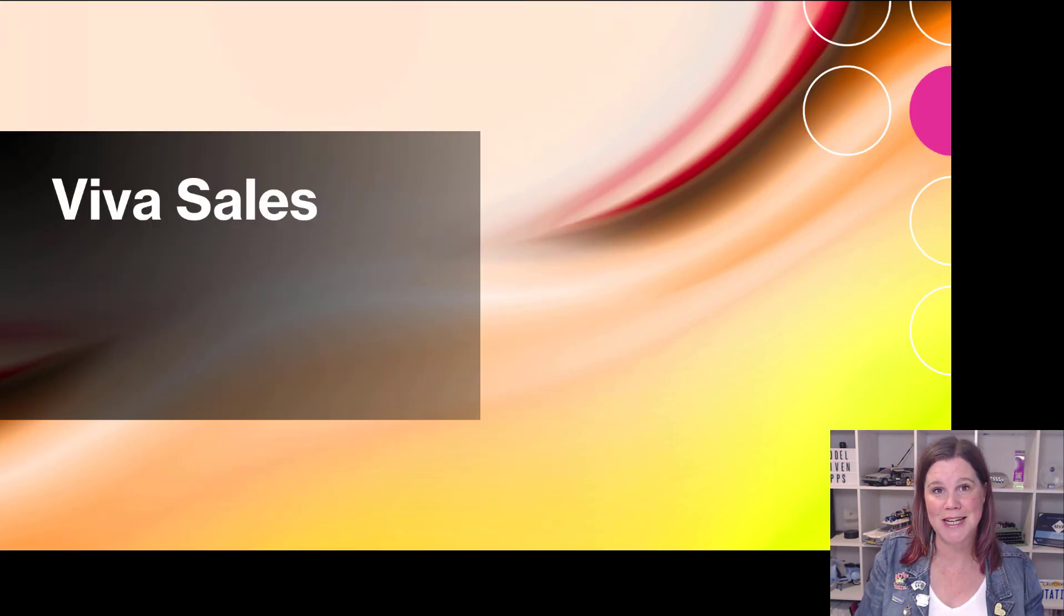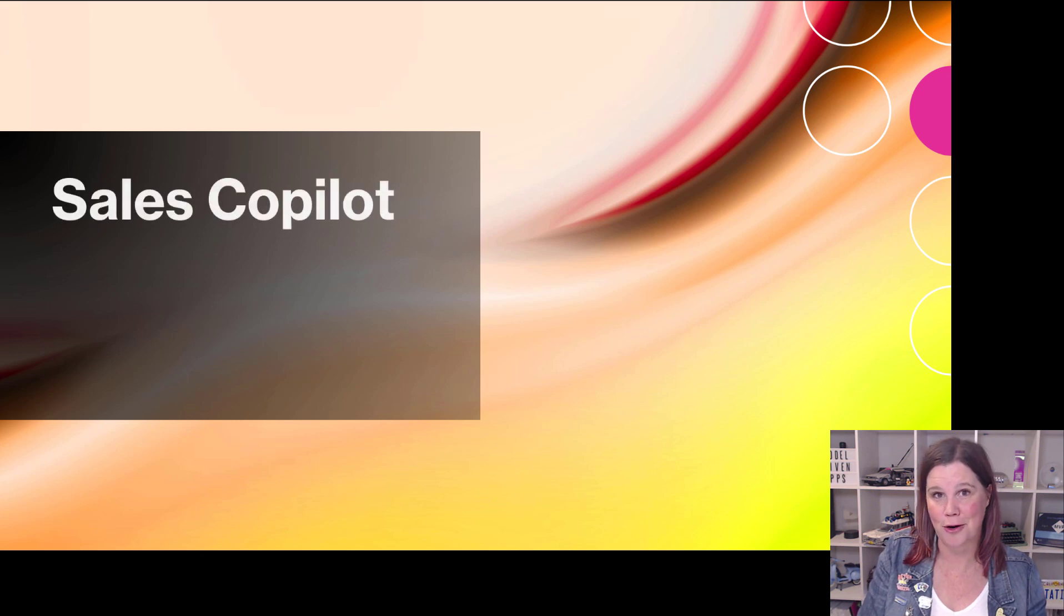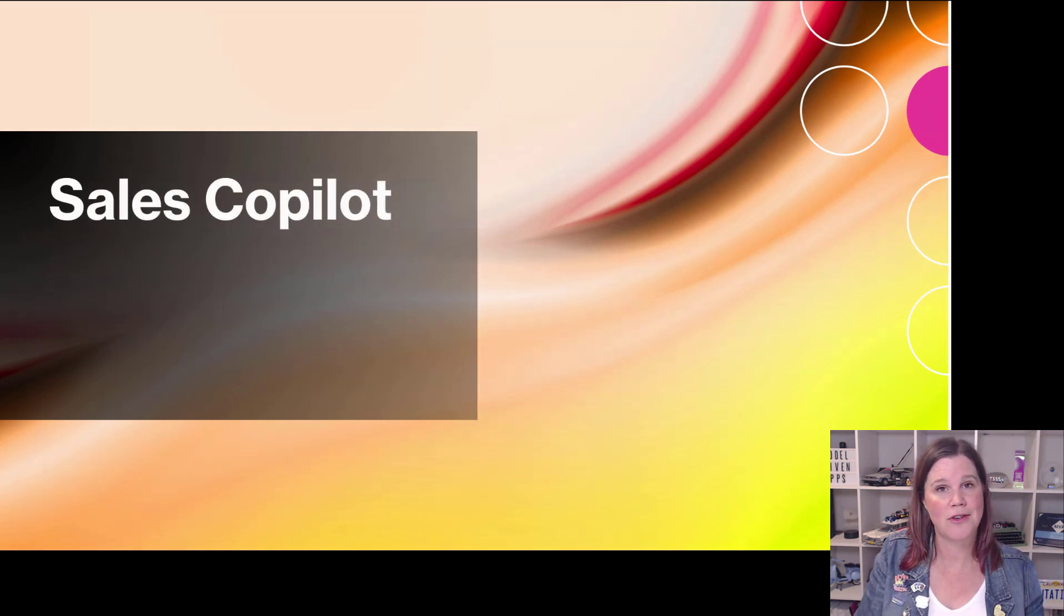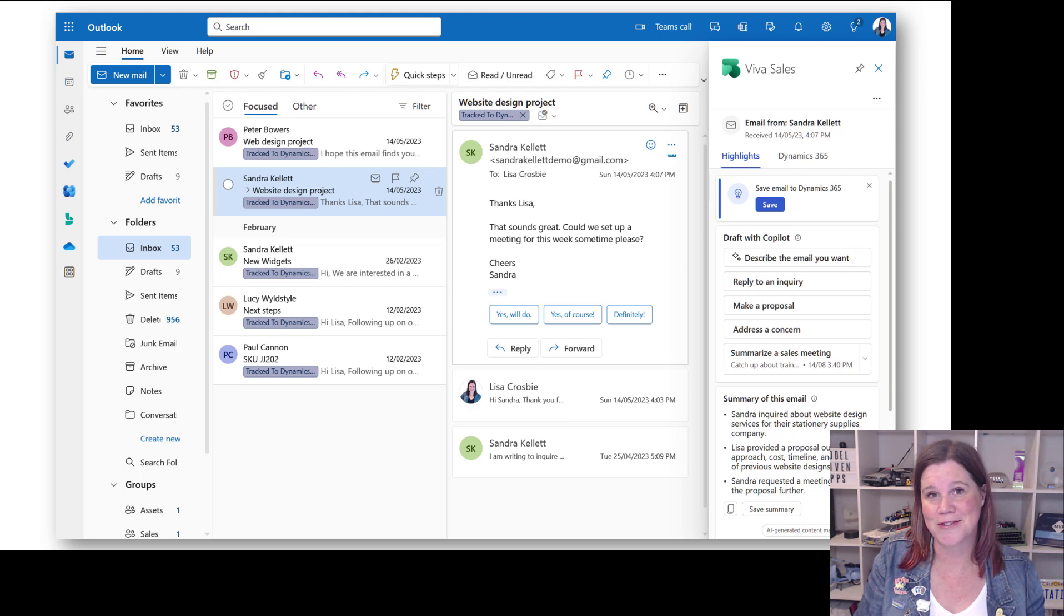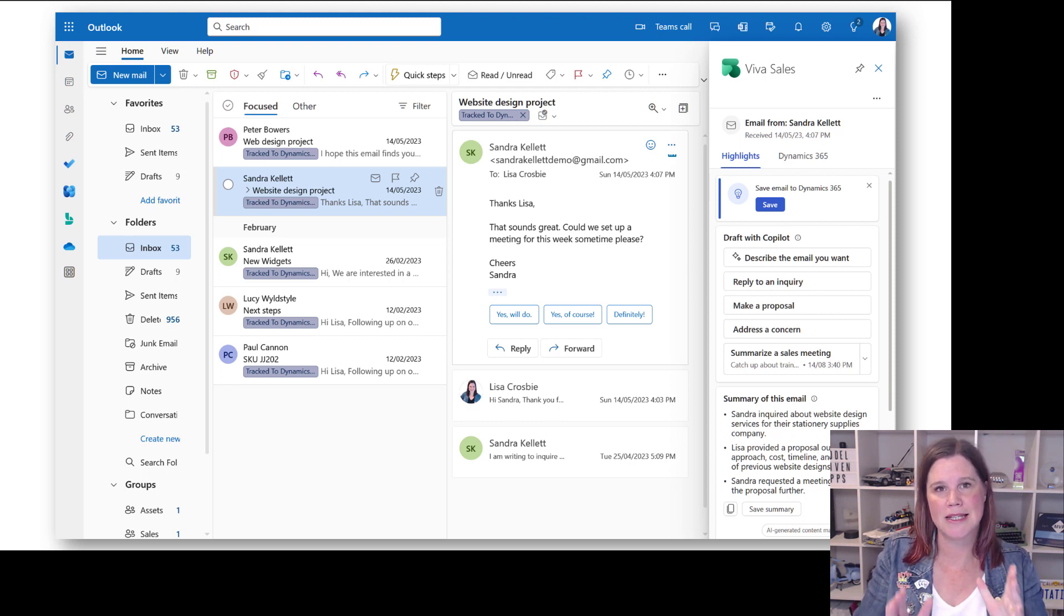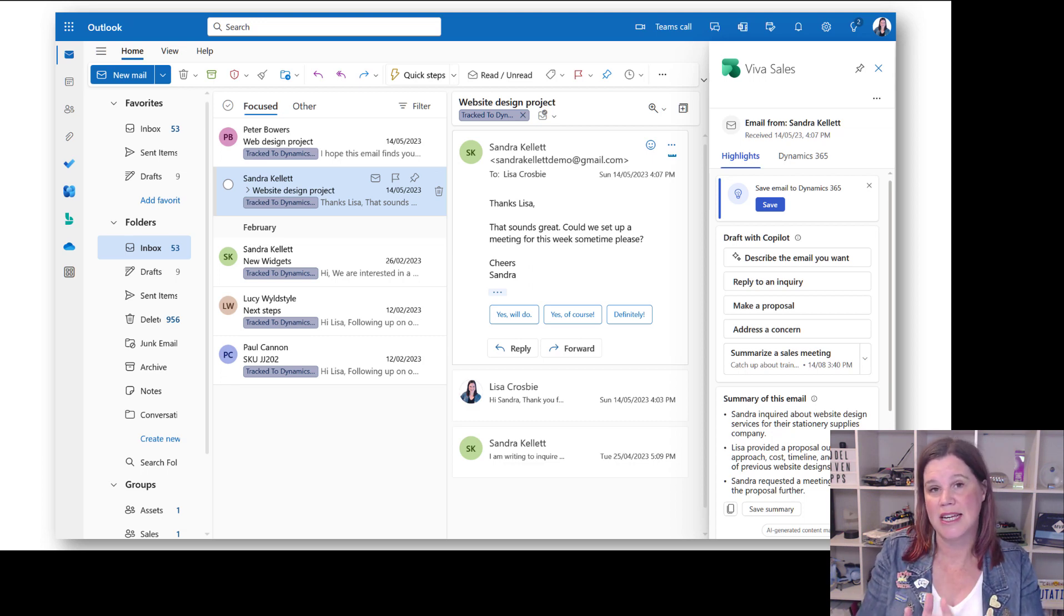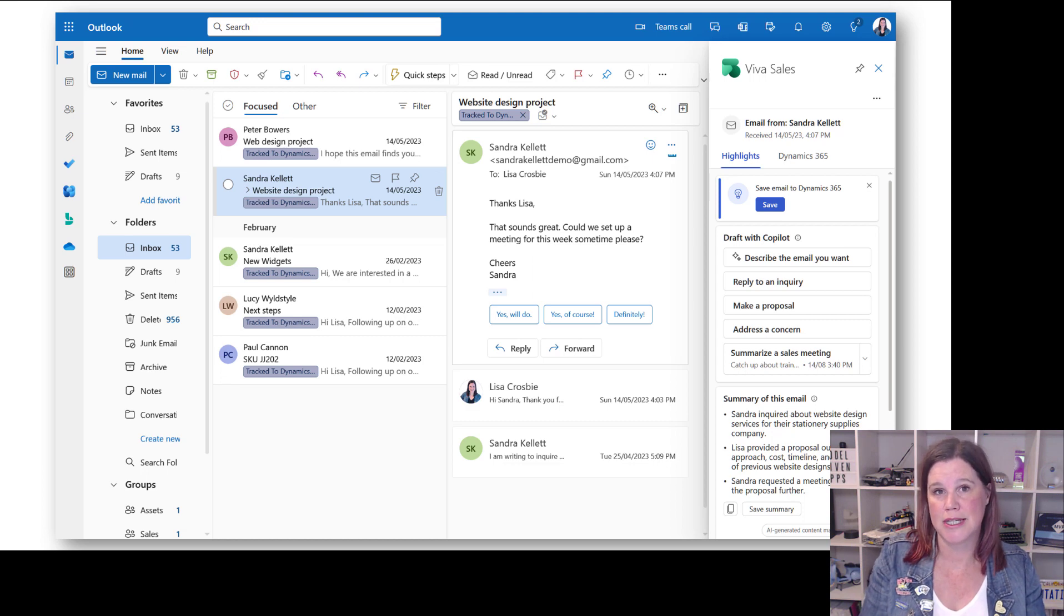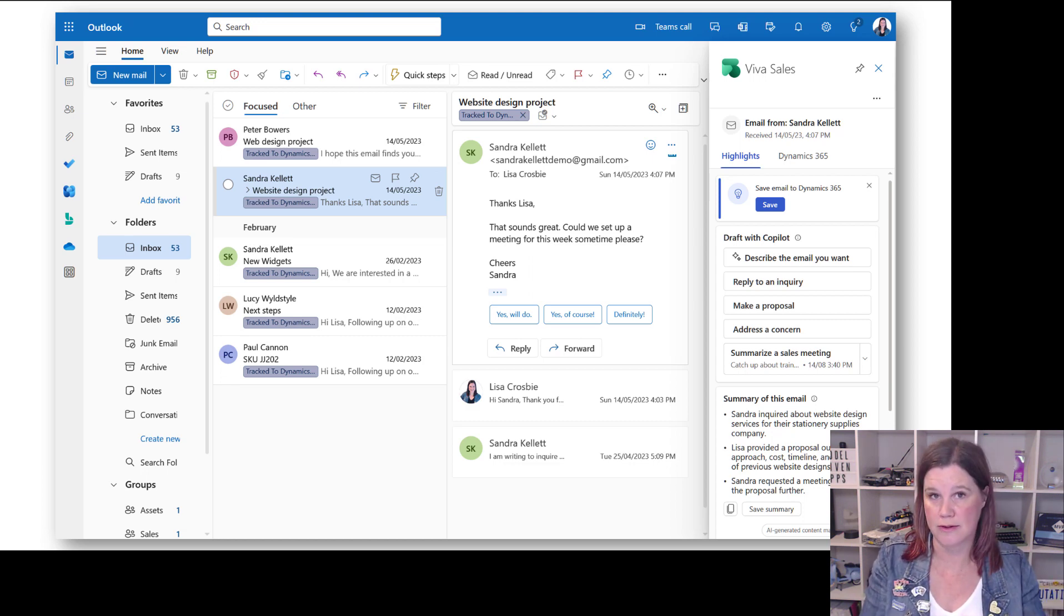Now our next piece of name changing here. Bye bye Viva sales. Hello sales co-pilot. This makes enormous sense to be honest. If you haven't come across what was known as Viva sales and my screenshots still have that old branding here. This is a piece that sits inside Outlook and actually inside Teams that connects directly to your CRM.